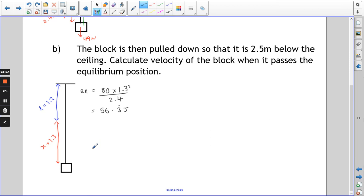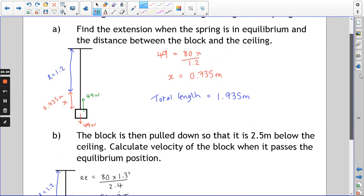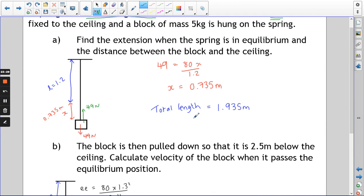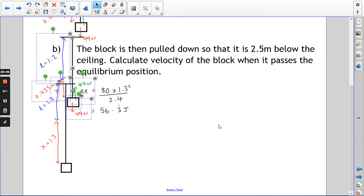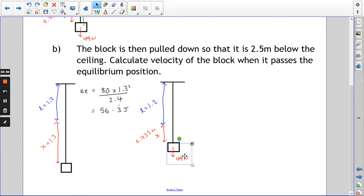The block is released and returns to its equilibrium position, which we calculated earlier: extension of 0.735 metres and total length of 1.935 metres. So we've gone from a total length of 2.5 m (extension 1.3 m) to a total length of 1.935 m (extension 0.735 m). The block has risen by 0.565 metres and gained some velocity.